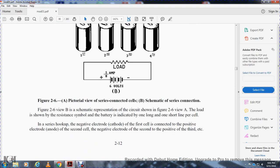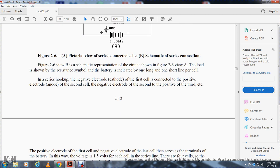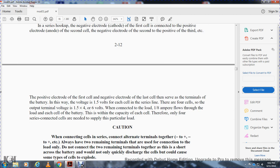The schematic representation uses one long and one short line per cell. In a series hookup, the negative cathode electrode of each cell connects to the positive electrode of the next cell. The positive electrode of the first cell and the negative electrode of the last cell serve as the battery terminals. In this way, 1.5 volts from each cell add up in series, so four cells produce 6 volts, which is connected to the load requiring one-eighth ampere — within the capacity of each cell.